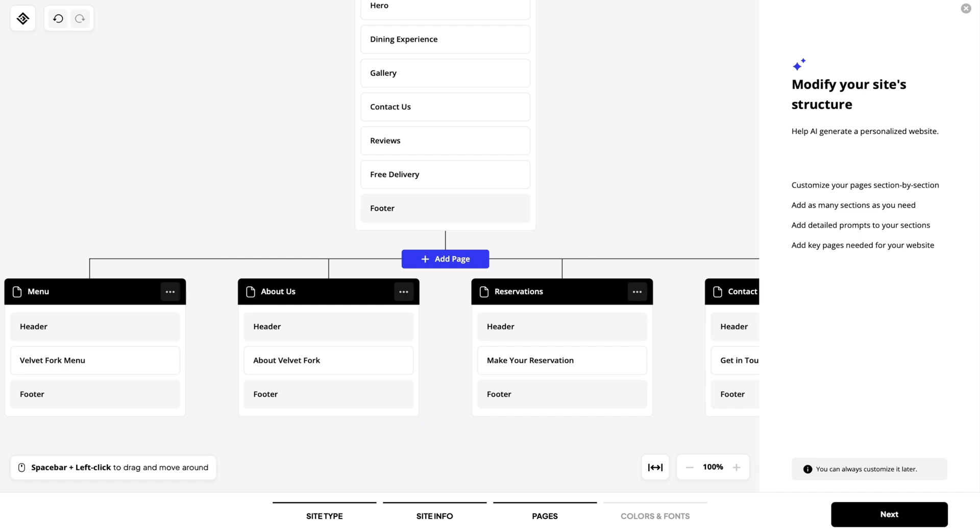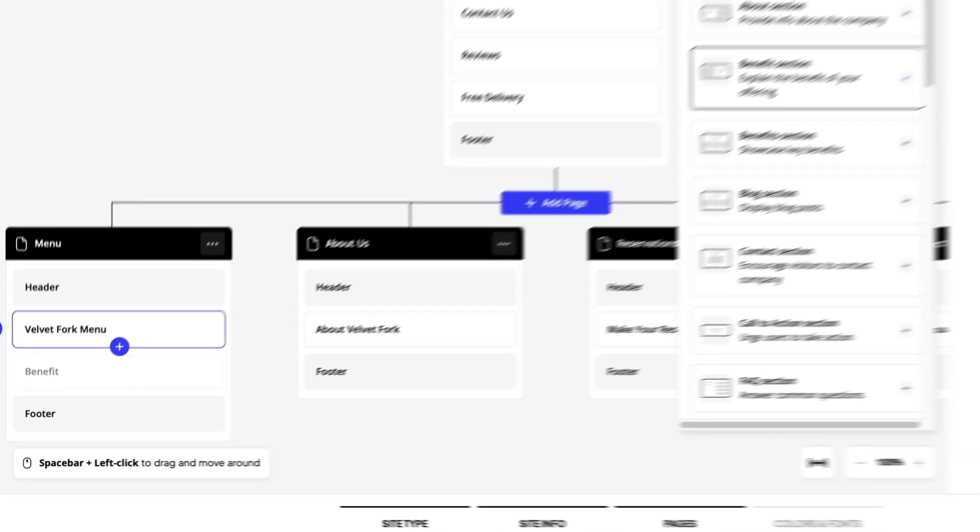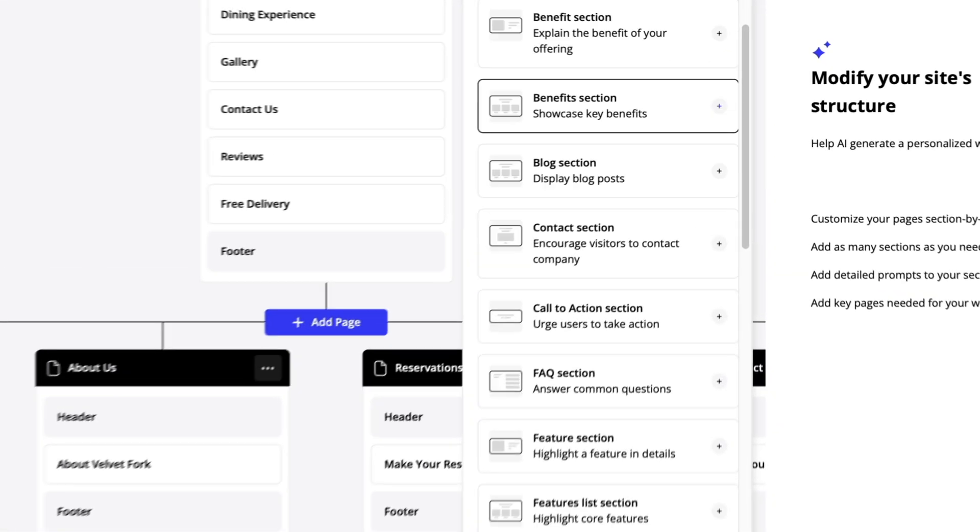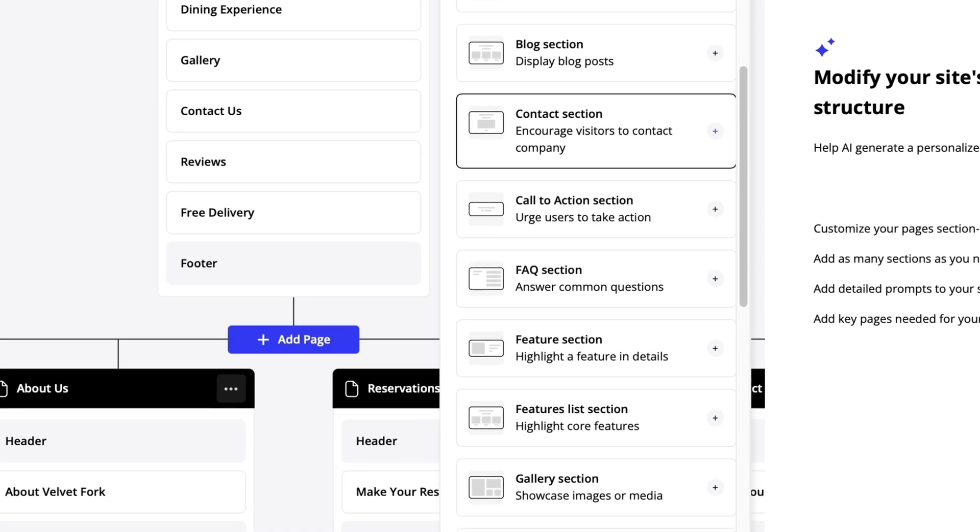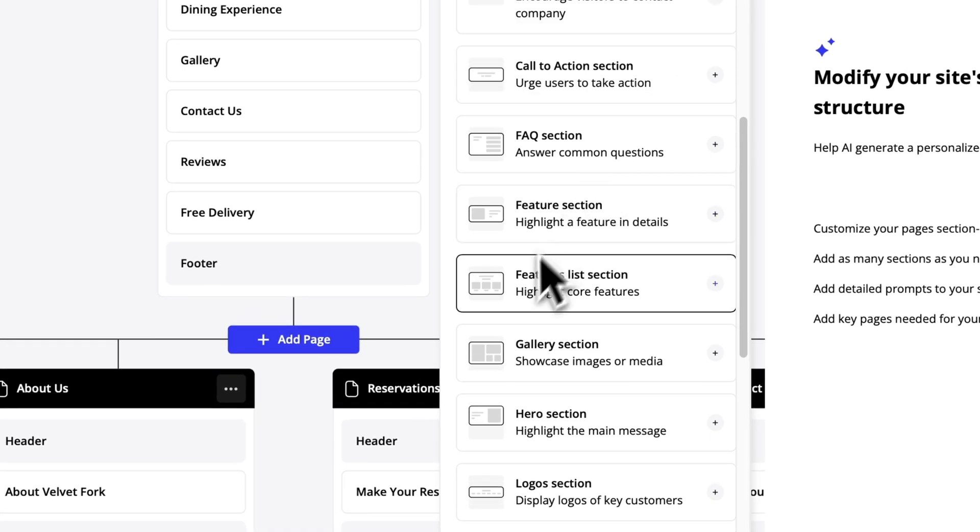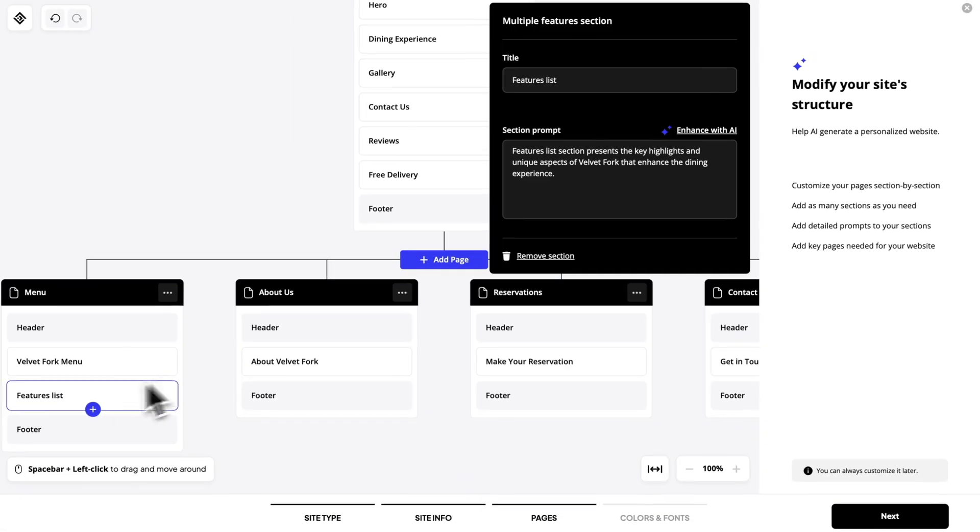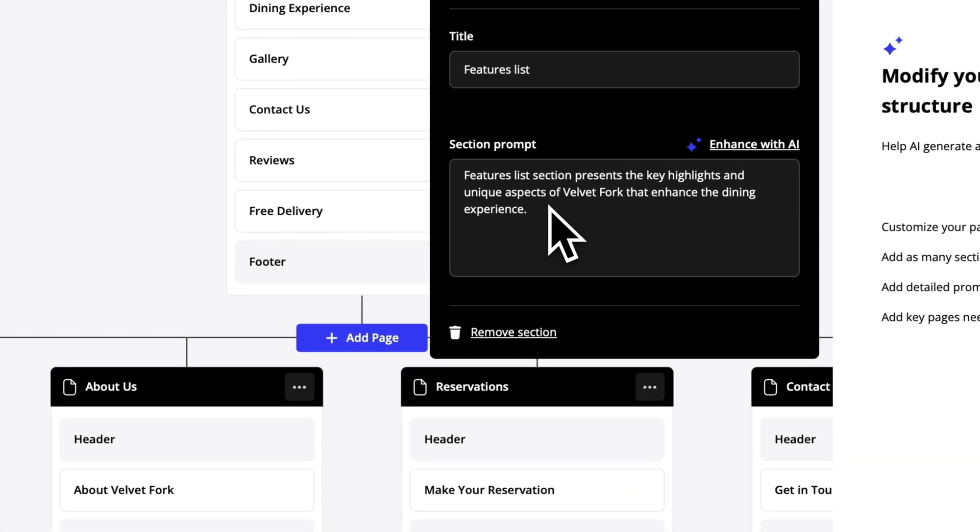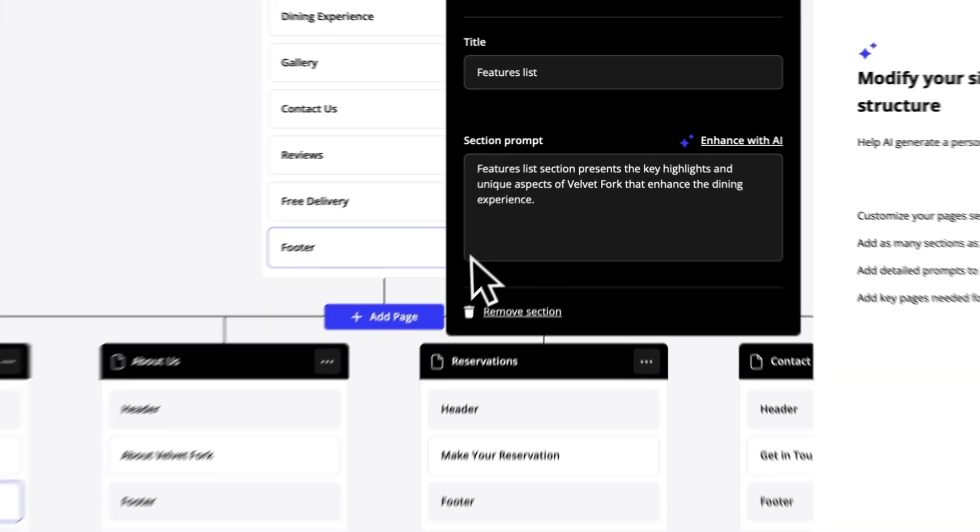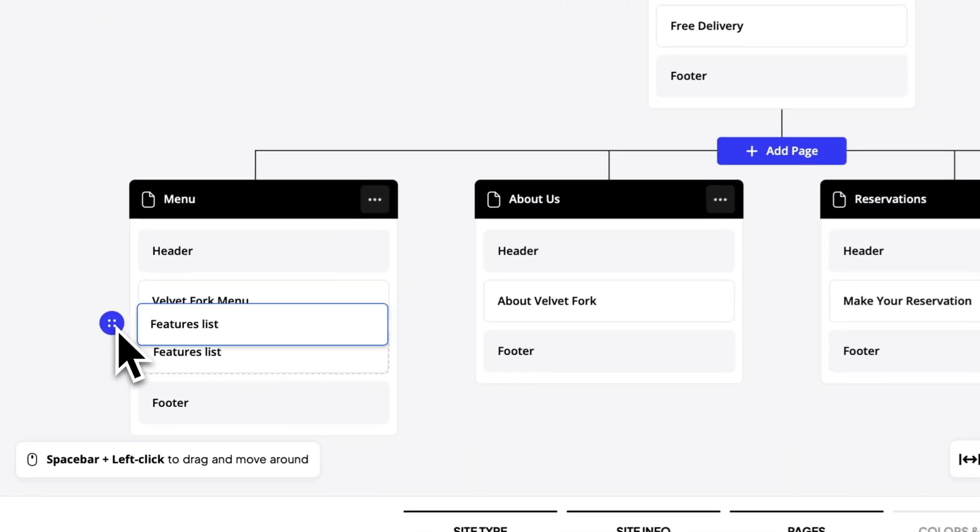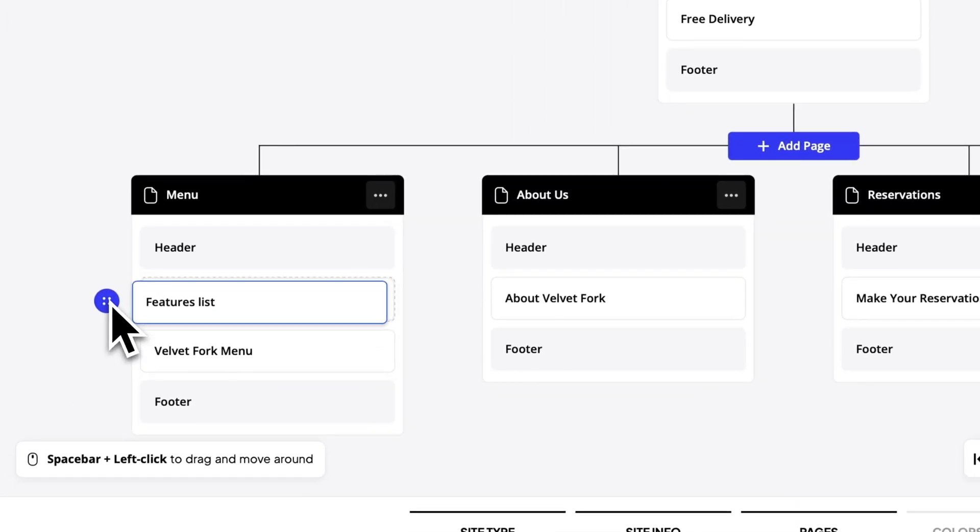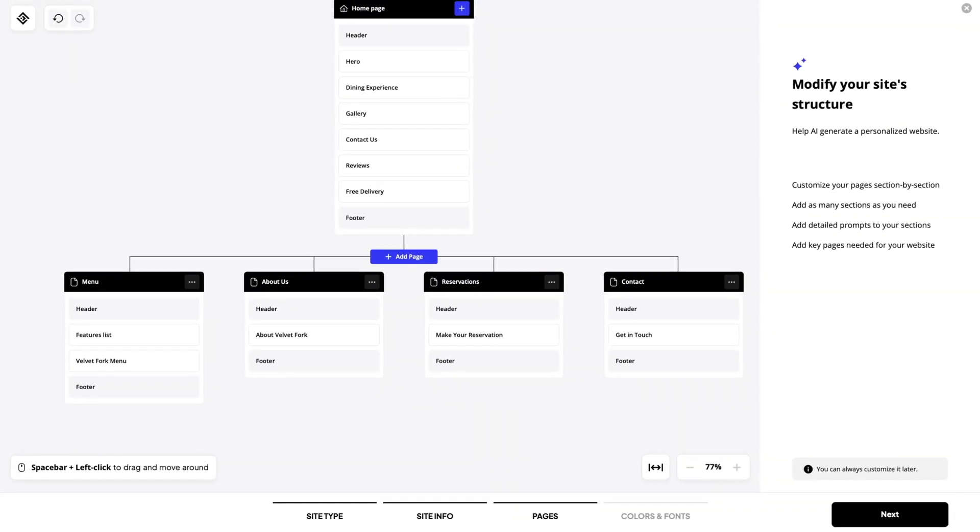Now let's add a new section to one of the subpages as well. For this one I'm gonna go with the pre-made one. Let's add a features list section. It gets fully generated prompt and the title. Let's reorder it and that's it.